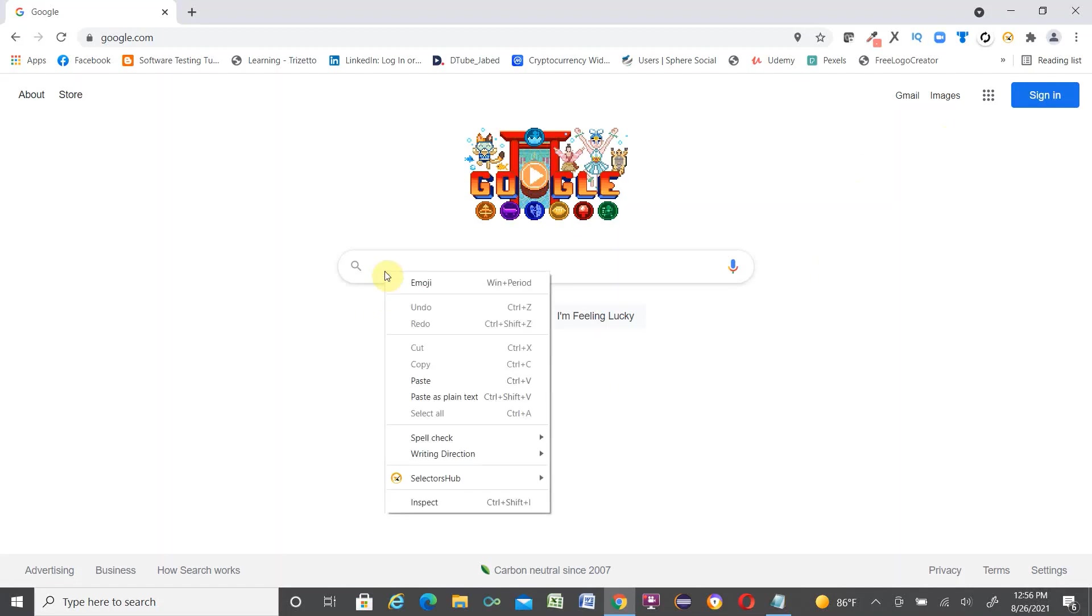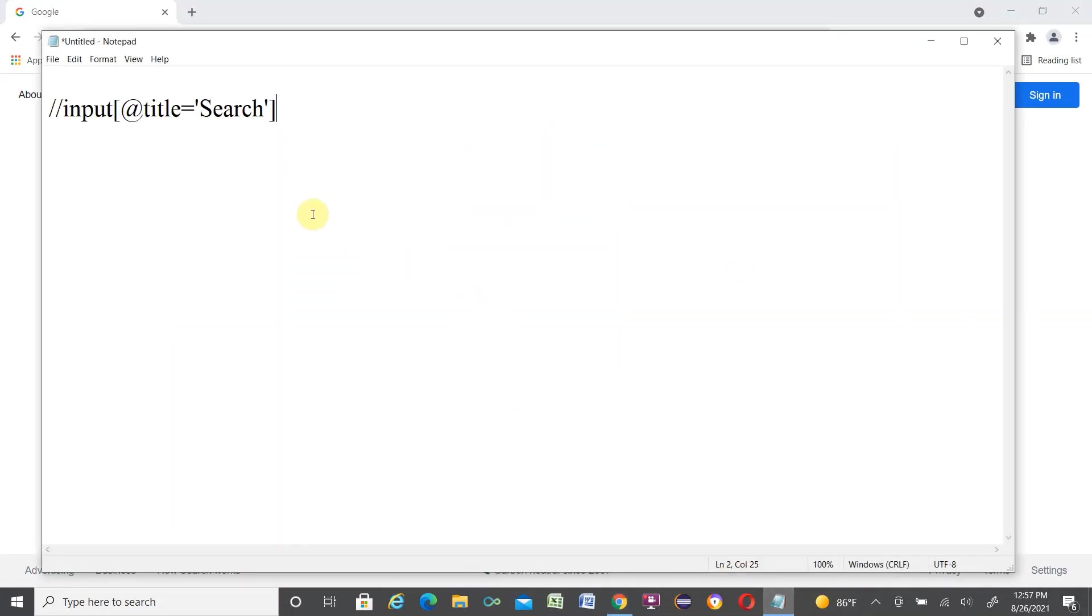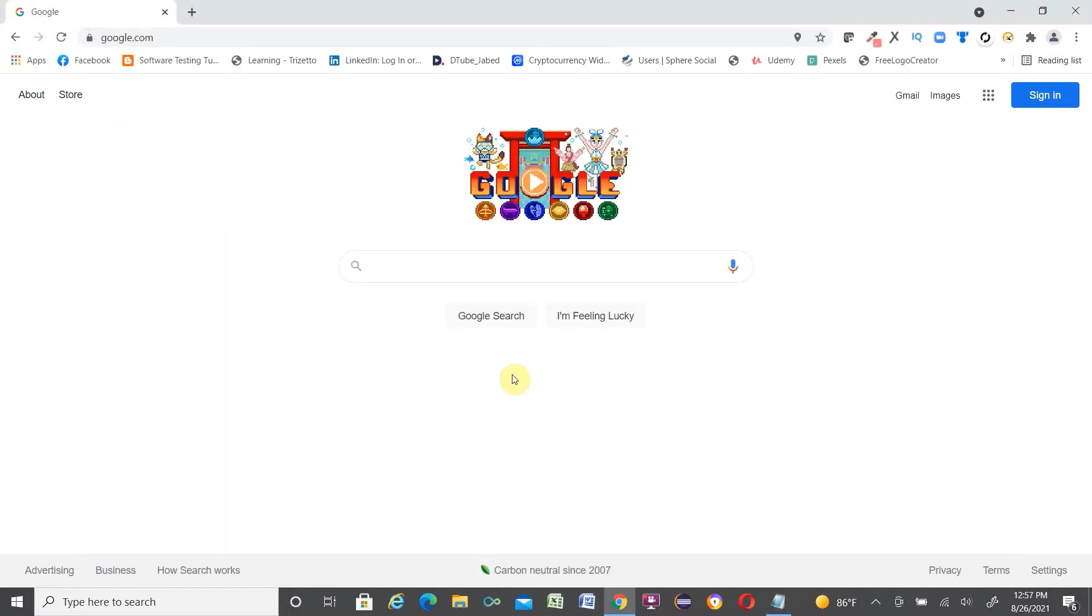So now any element, if you want to find any element XPath, just right click in the search box. We are right click, SelectorHub, copy relative XPath, put it in the notepad. Control V. Here is the search button XPath in just a single click and within a second.